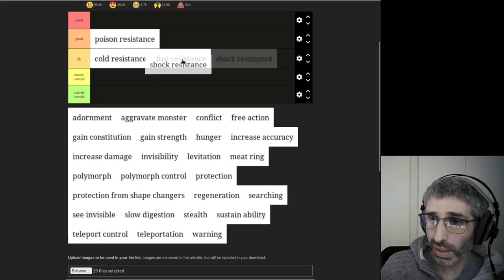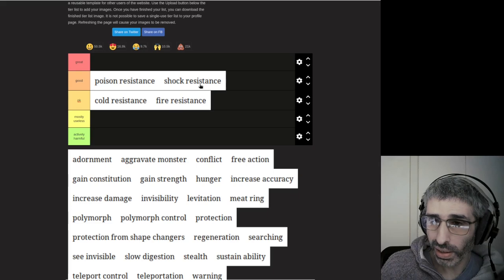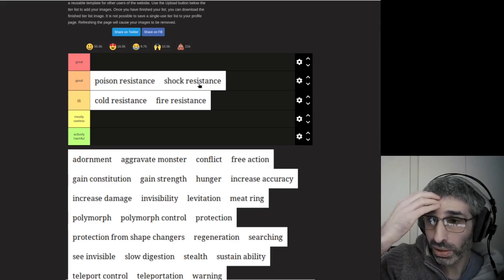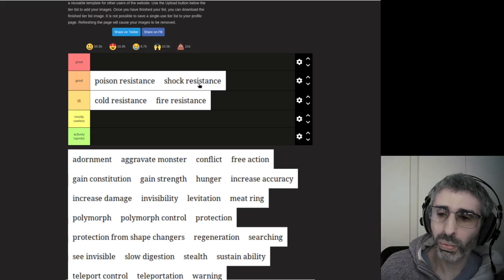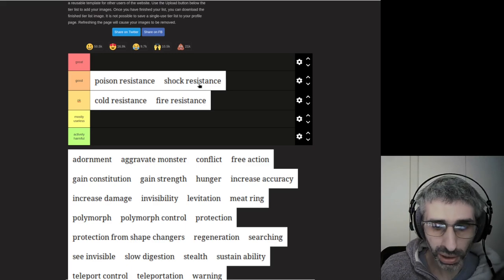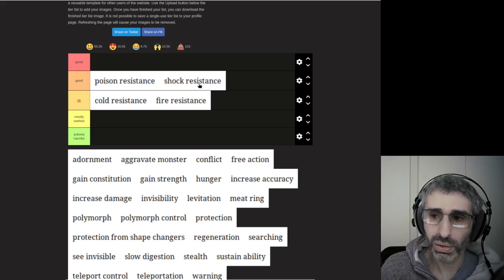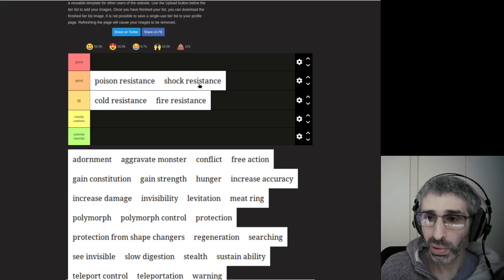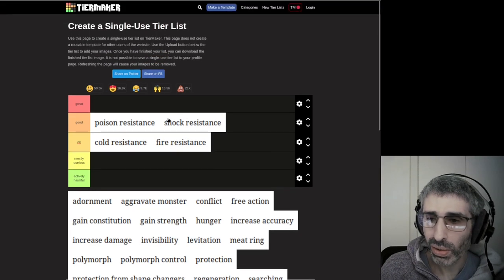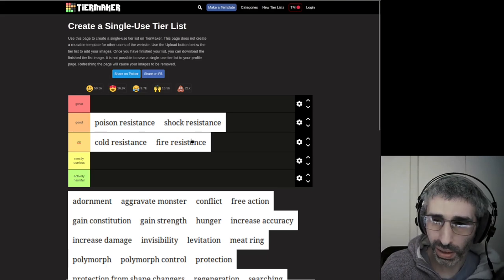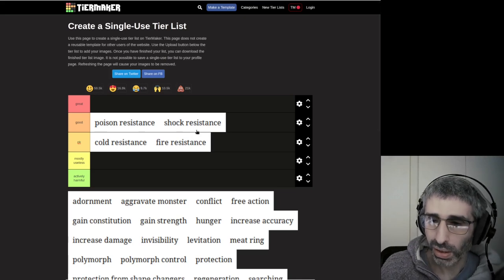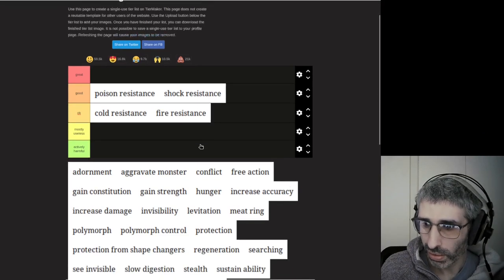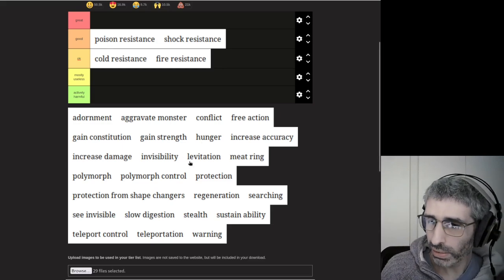The other one is Shock Resistance. This is 3.7, so Shock Resistance is pretty good because extrinsic resistances will protect your items from explosions. If you're wearing Ring of Shock Resistance and a Shocking Sphere explodes on you, it will protect your rings and wands from being exploded. So it's quite good for that reason.